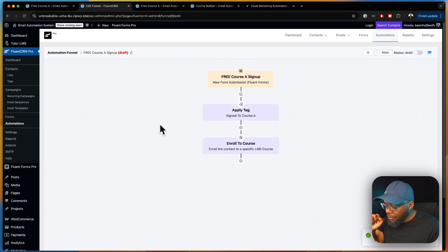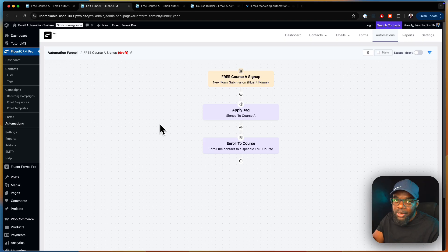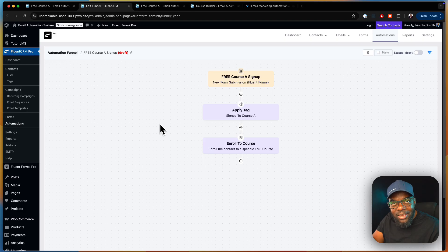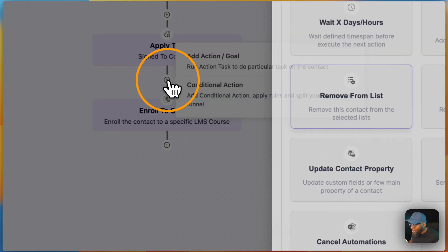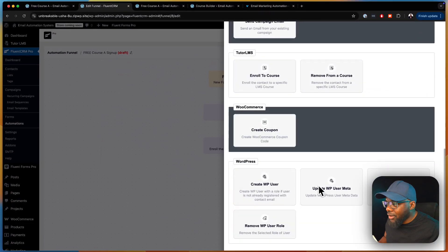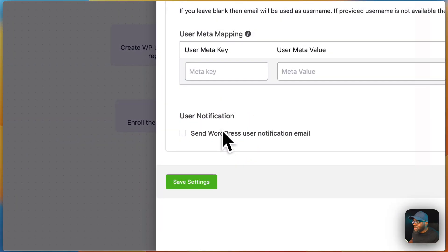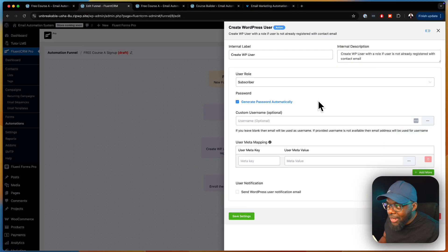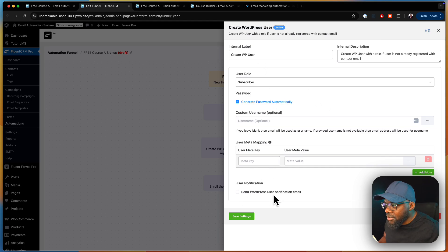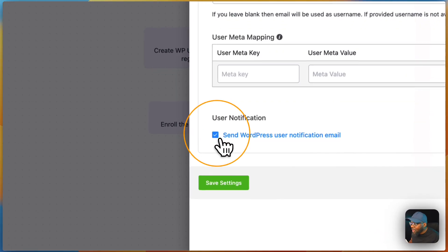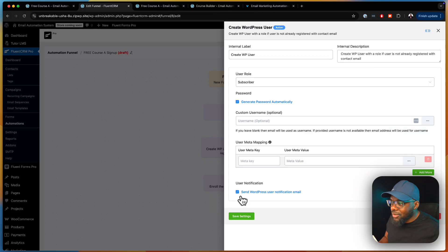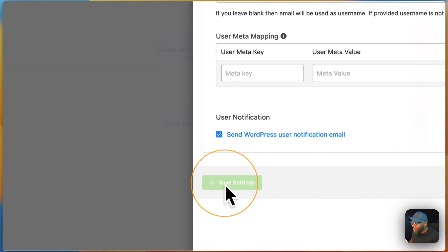Here's the thing — this user has only entered their name and email address, which does not create a WordPress account on your website. So we need to add that step: click the plus button and select 'Create WordPress User.' We'll generate the password automatically and enable 'Send WordPress user notification email' so they get their username and password to log into the system. Let's hit save.